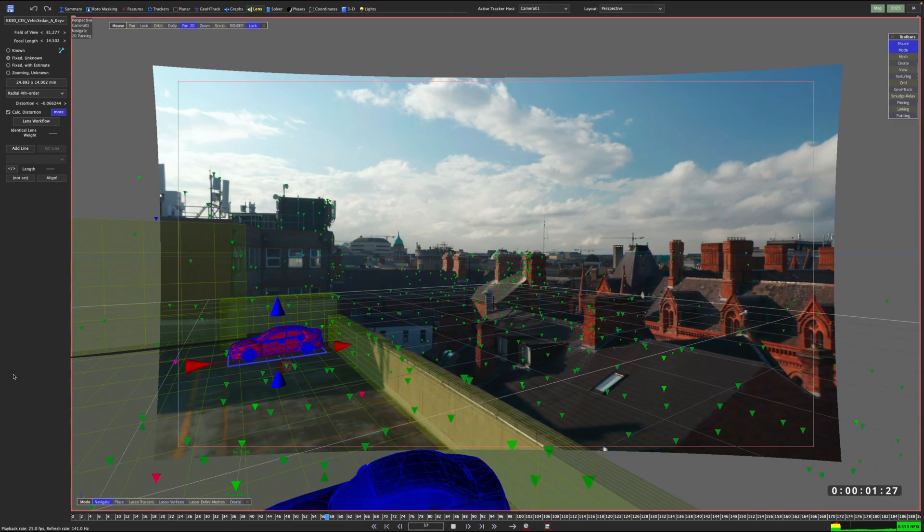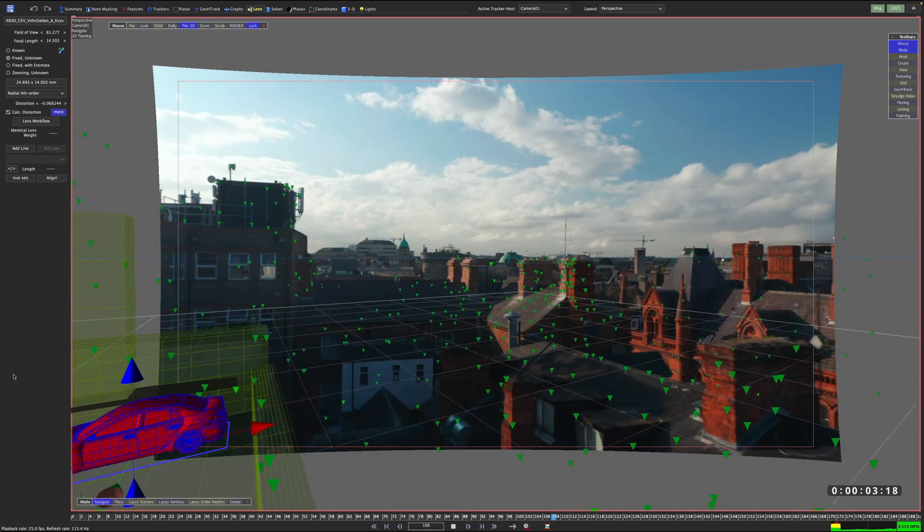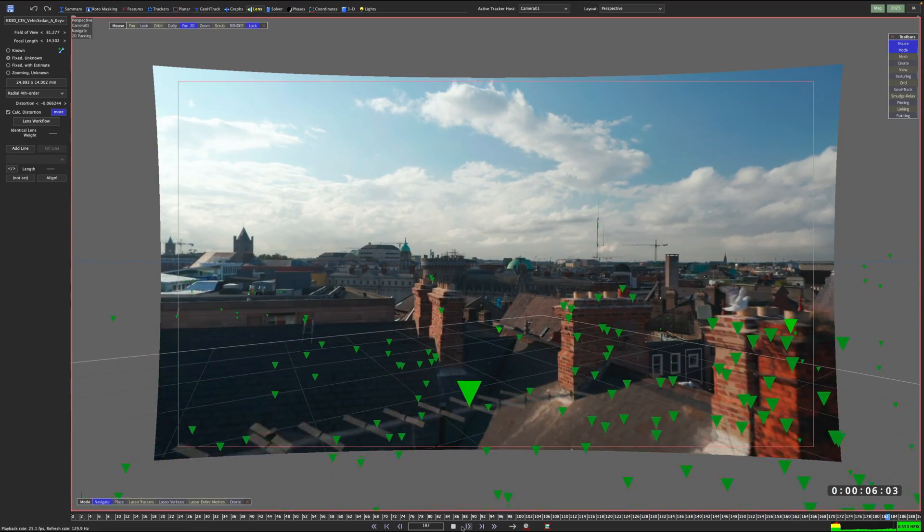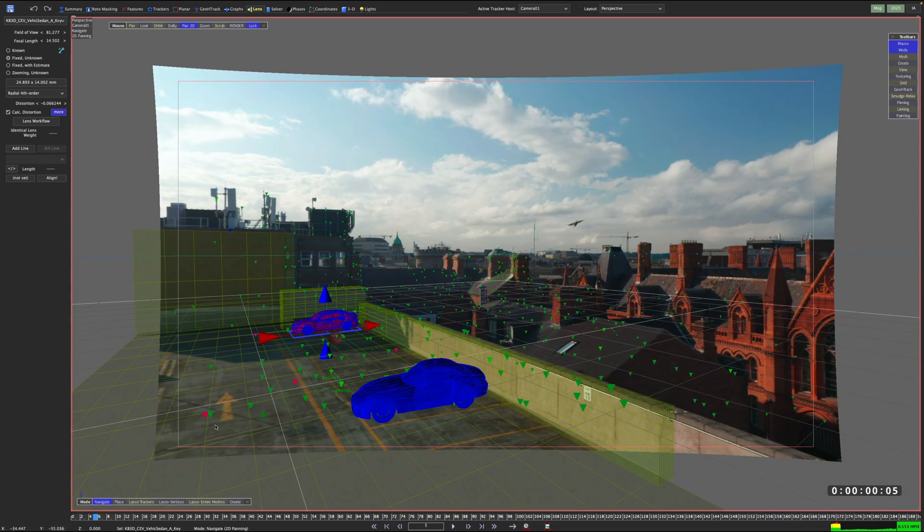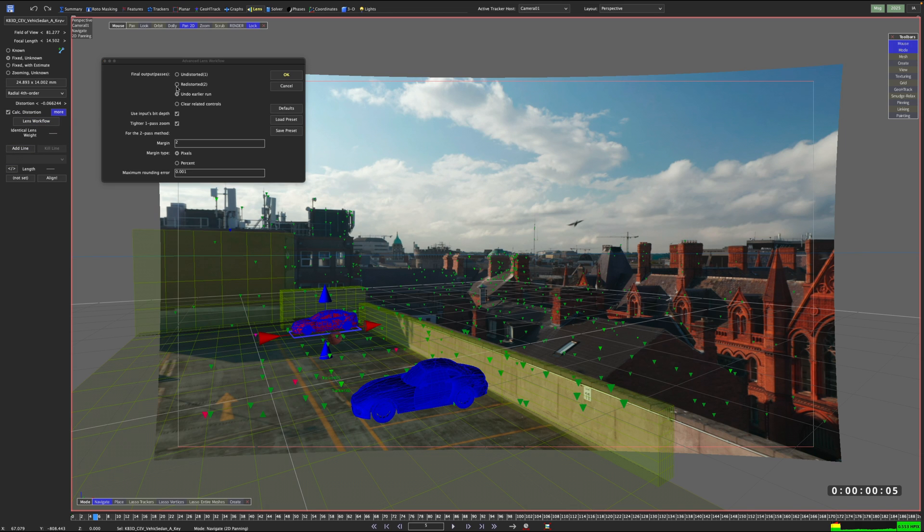With that in mind, let's rewind a little bit and explore the redistorted 2 workflow. So this is the state of my shot from the beginning of this video.